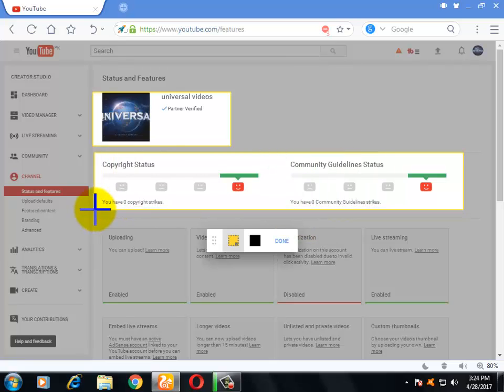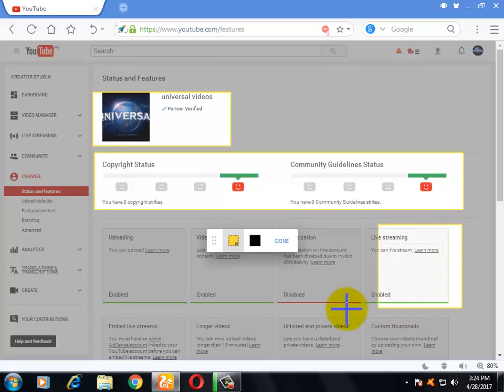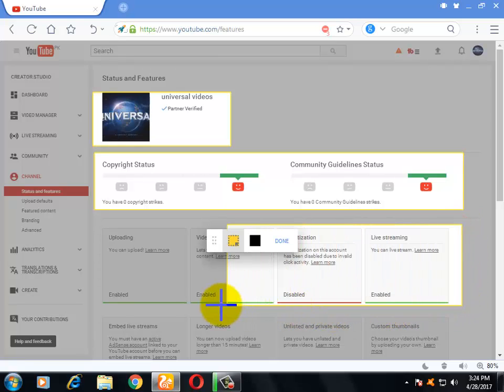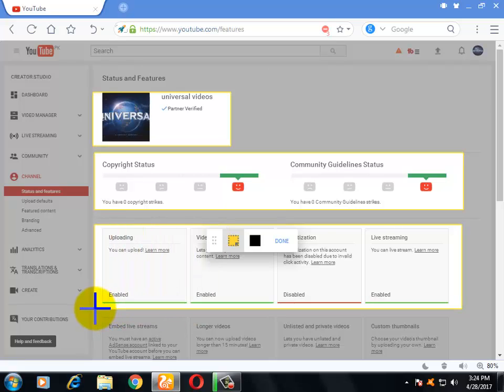Highlight this area and now you will drag the mouse and show this area and show this area like this. Now you will click on Done.